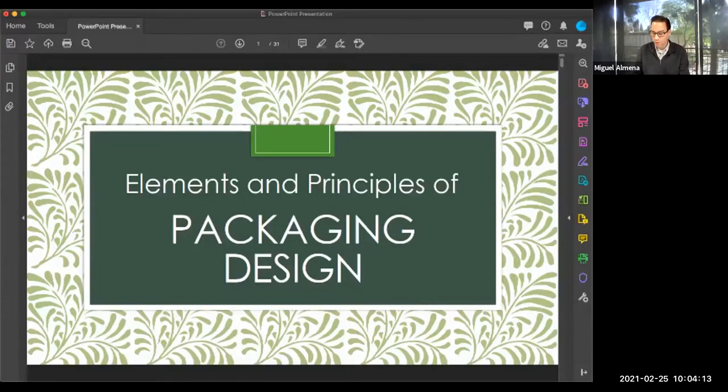Hey, packaging designers. This is Mr. Almena. I just wanted to take a moment to set up the elements and principles of design for packaging. In this particular lesson, just to save on time and avoid confusion during class sessions, I decided to make this recording to support you in understanding the elements and principles of design. So let's jump into it.